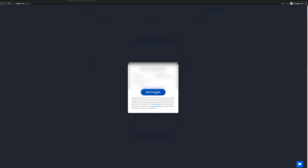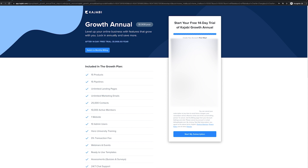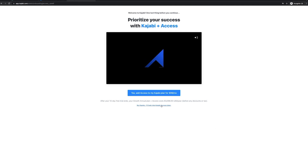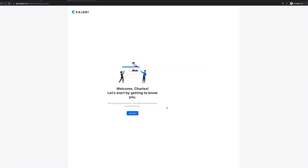I'll put in my name and click start free trial. To start the free trial, you will have to input your payment information, but you can cancel at any time in the first 14 days if you don't think it's a good fit. For most people, I think Kajabi is going to be one of the best places to host your website and your course. After entering all your information, click start my subscription. It will send you a confirmation email — just click verify your email. Now it's going to take me to the onboarding wizard, so let's go through this. You can just answer all these questions yourself.